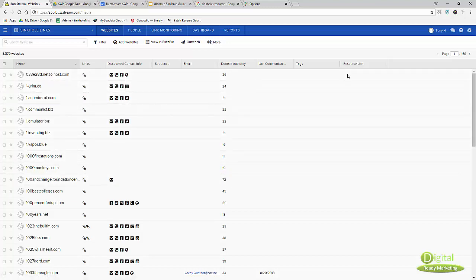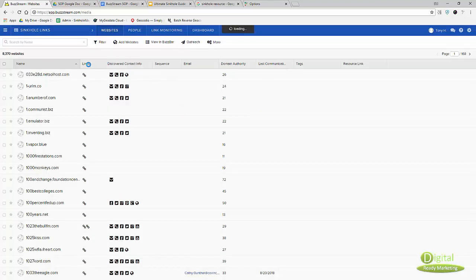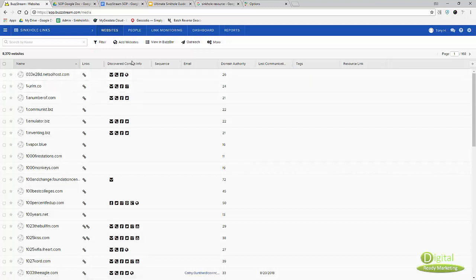It automatically adds them. You just have to go to configure your column to actually see that.